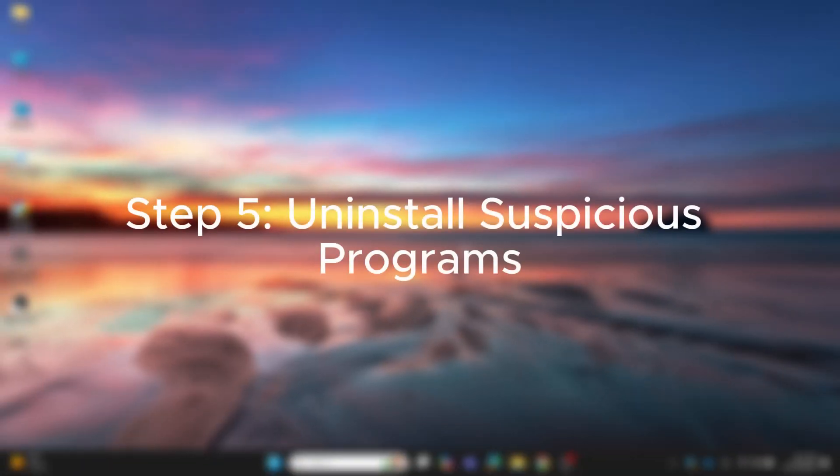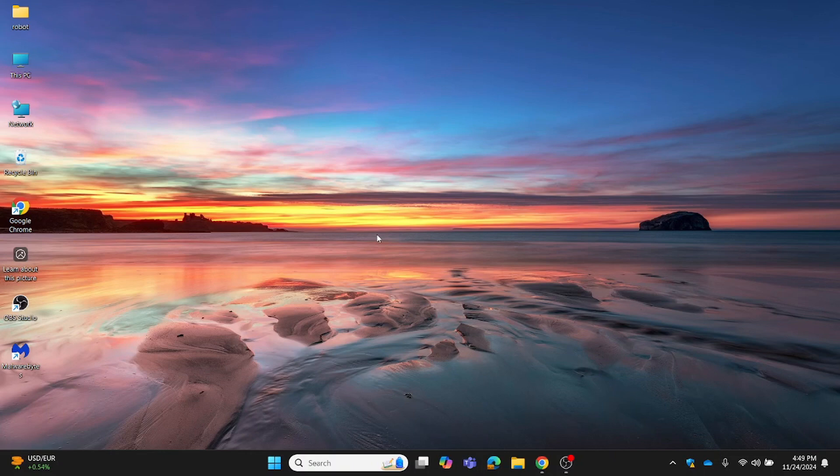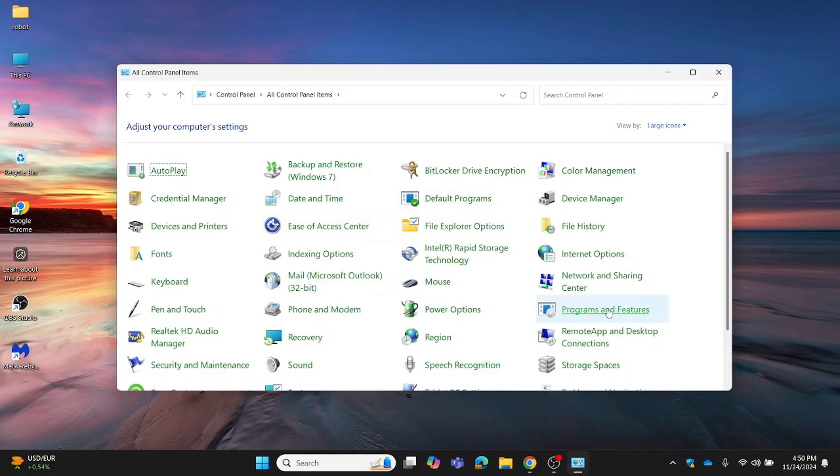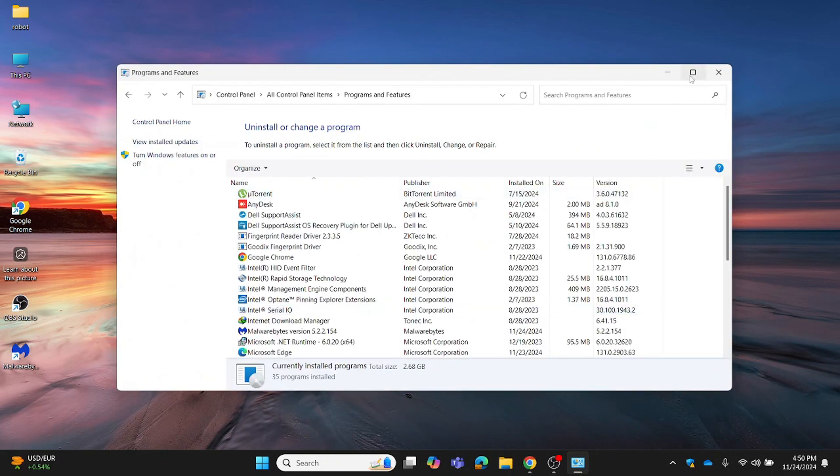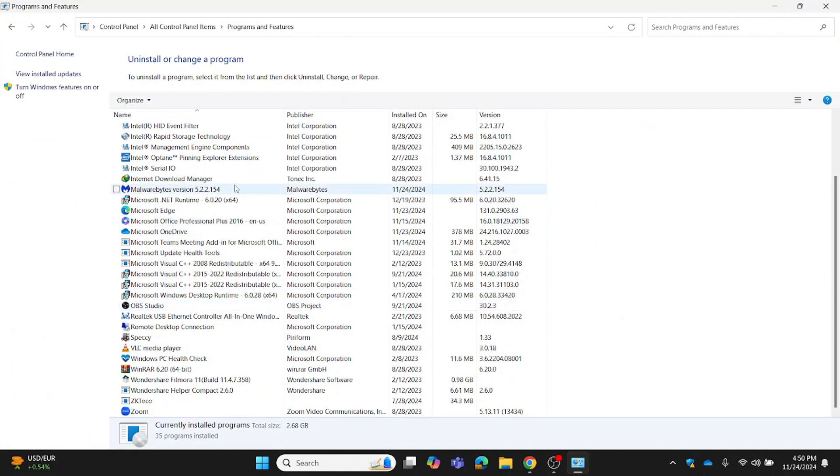Step 5: Uninstall suspicious programs. Some viruses disguise themselves as legitimate programs. Here's how to find and remove them. Open the Control Panel and click on Programs and Features. Look for programs you didn't install or that seem suspicious. Right-click and uninstall anything you don't trust. When in doubt, do a quick online search for the program name to check if it's safe.